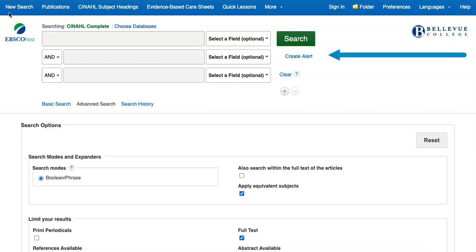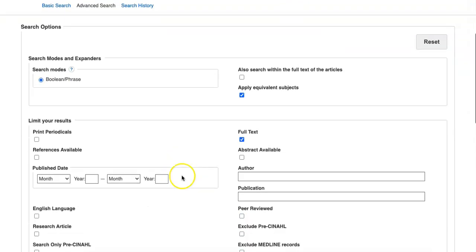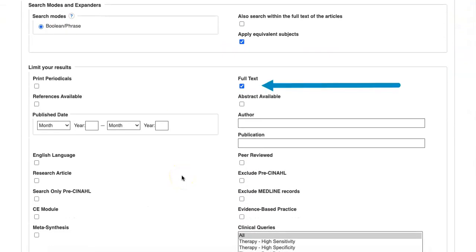The search term boxes to enter your keywords. The Full Text box to ensure that you find results where you can read the full text. This is selected by default.